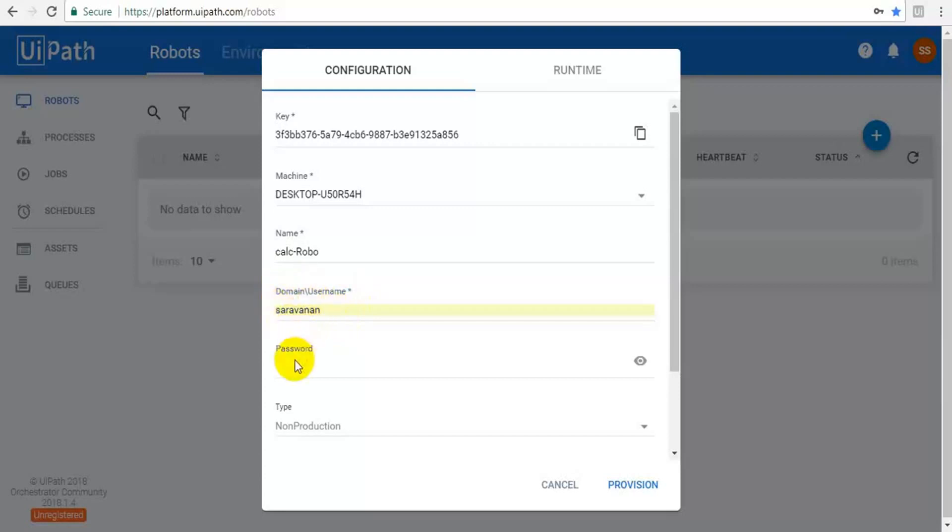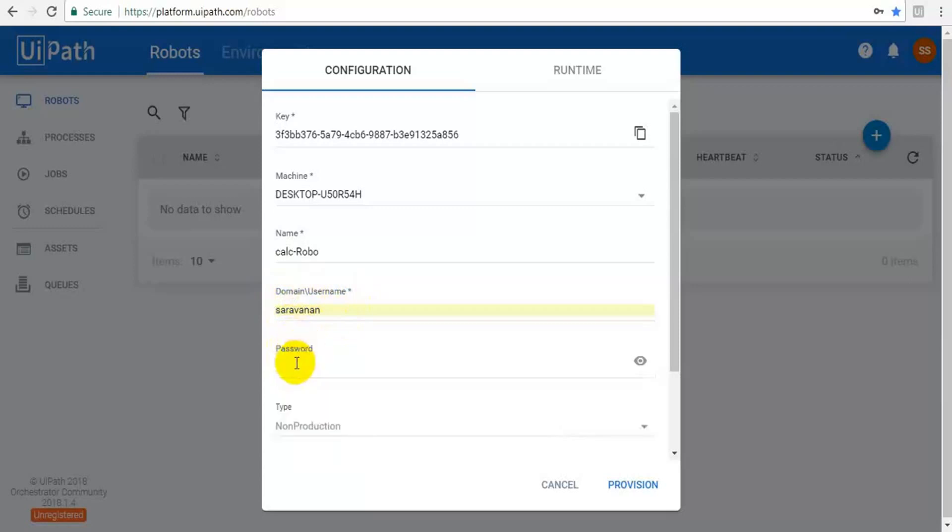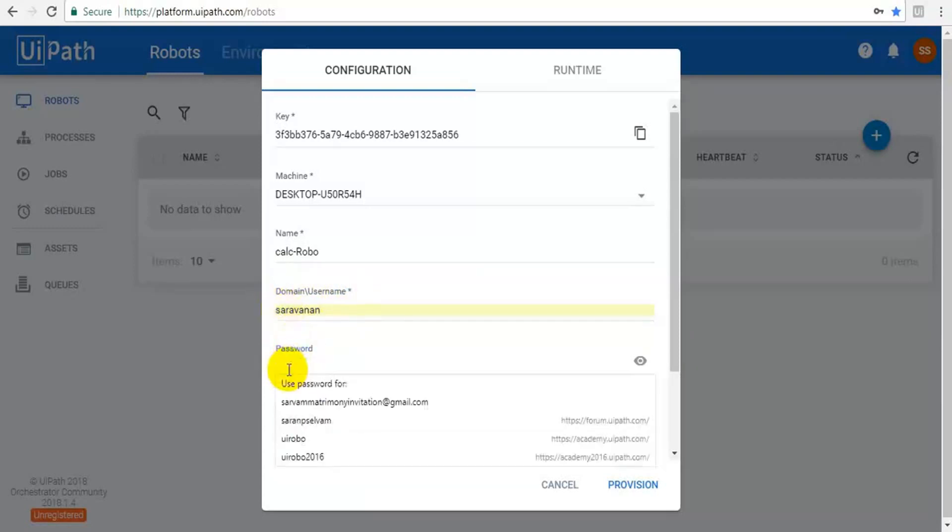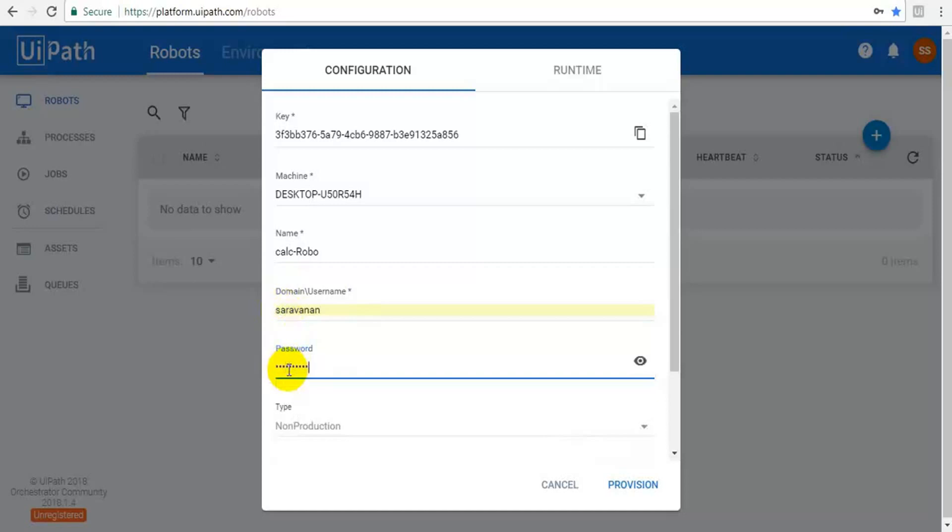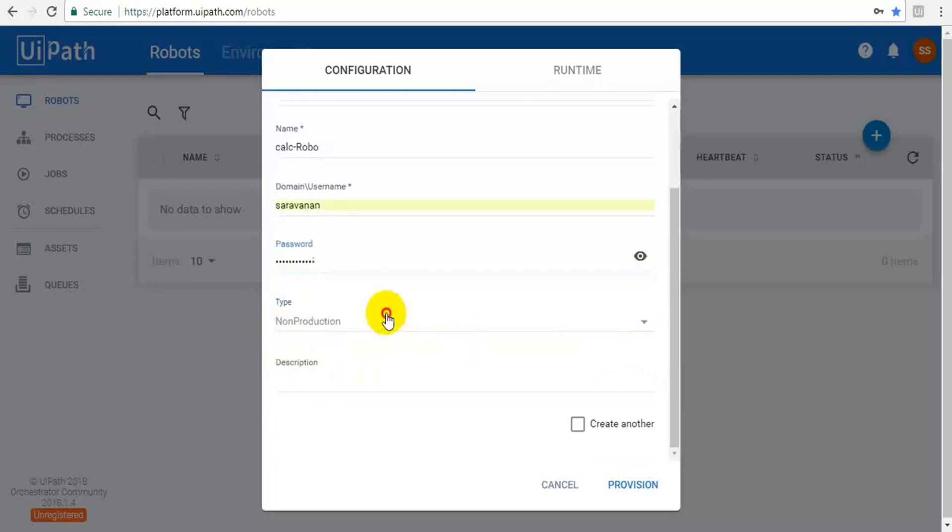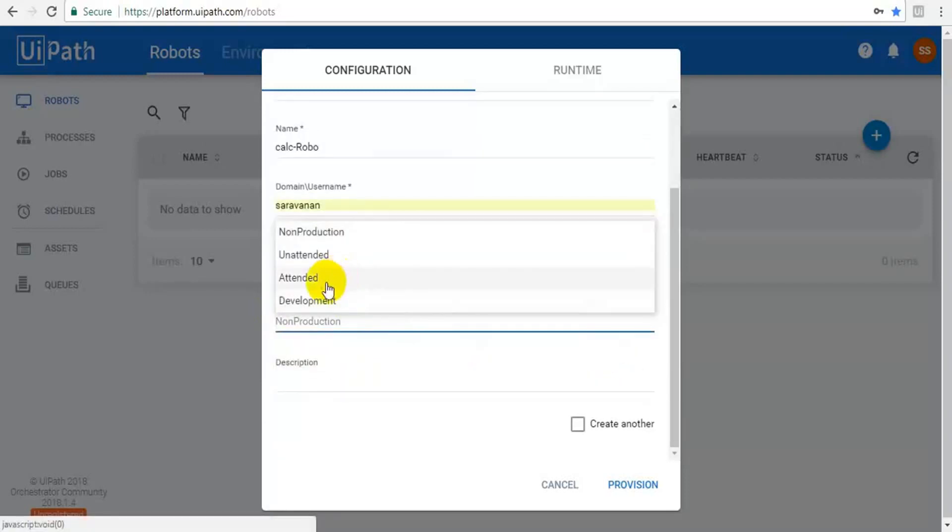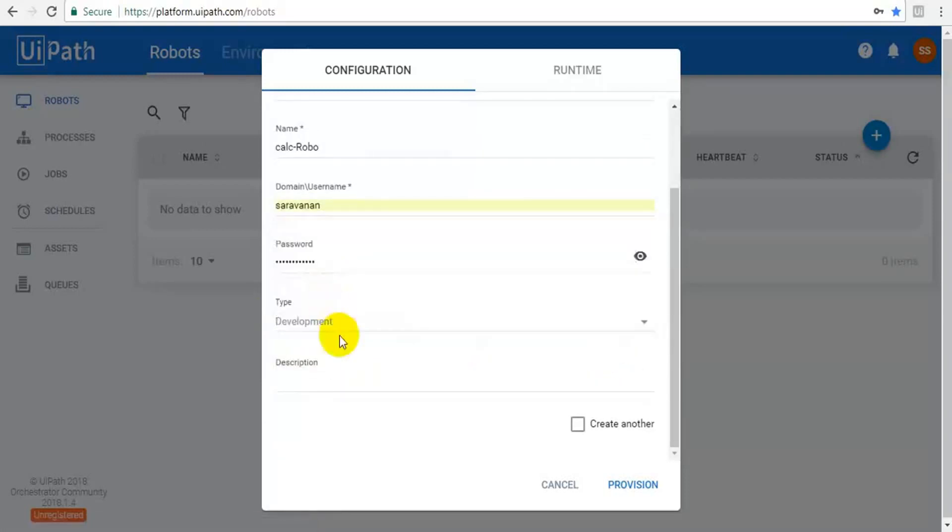So password - password for this particular computer for entering this username. This is your Windows username. This is your Windows password. And type of your robot - for this I am choosing development. Description is an optional one, so I'm giving test.